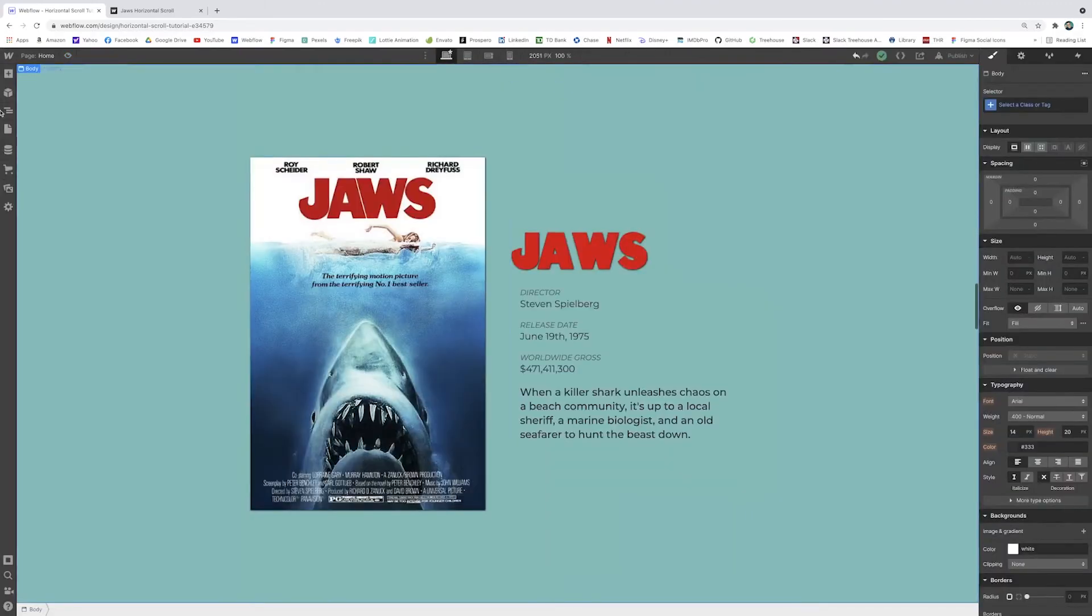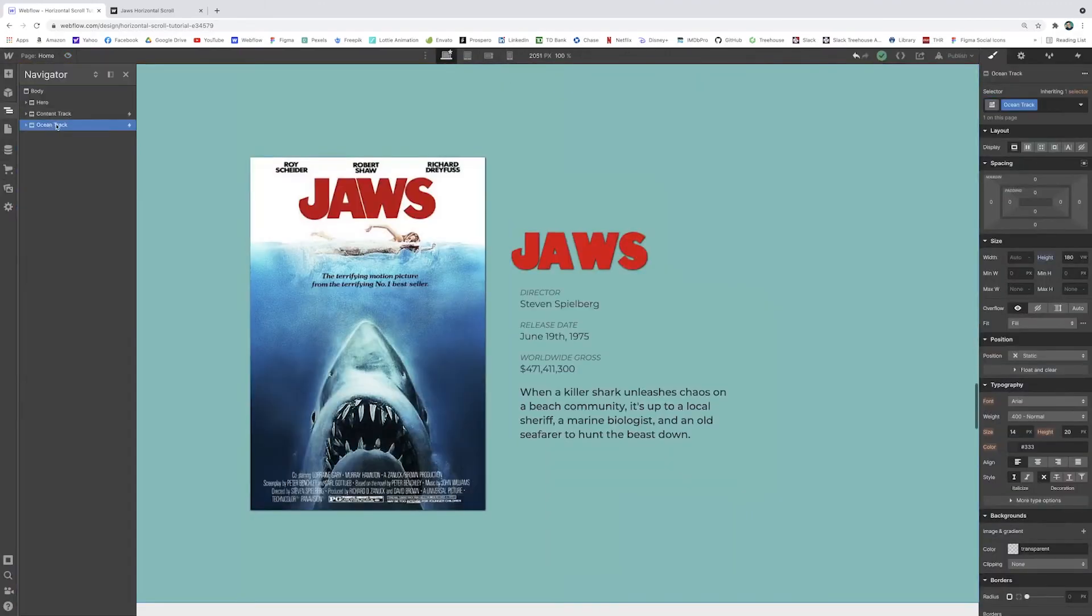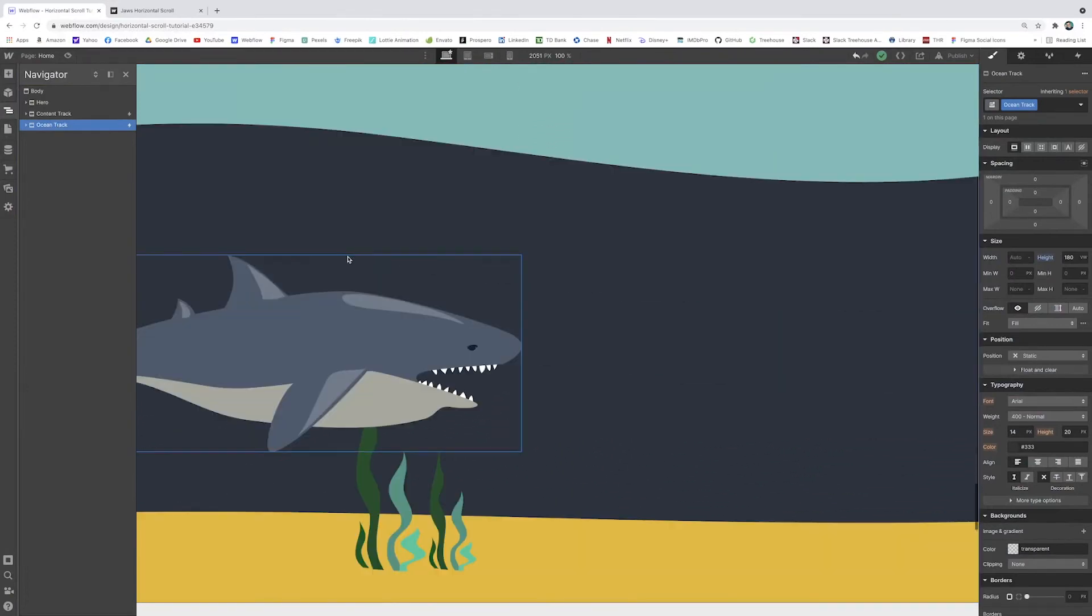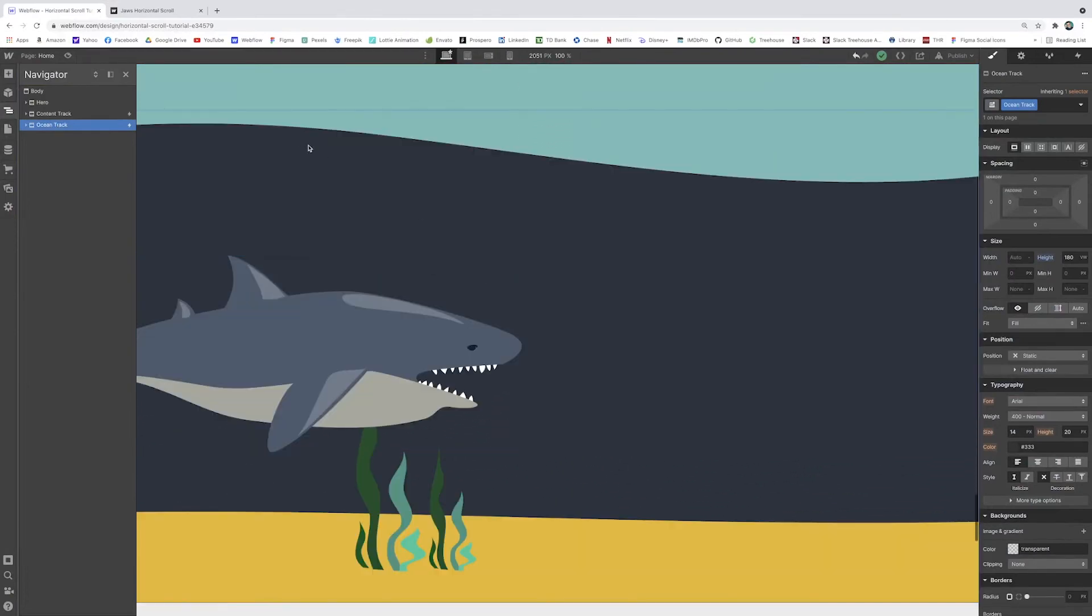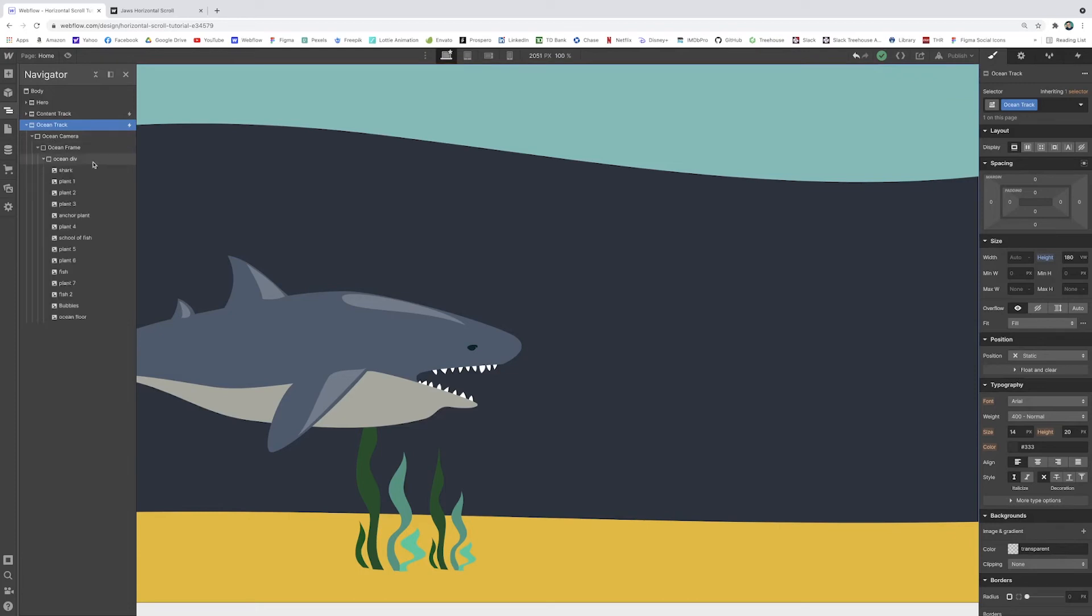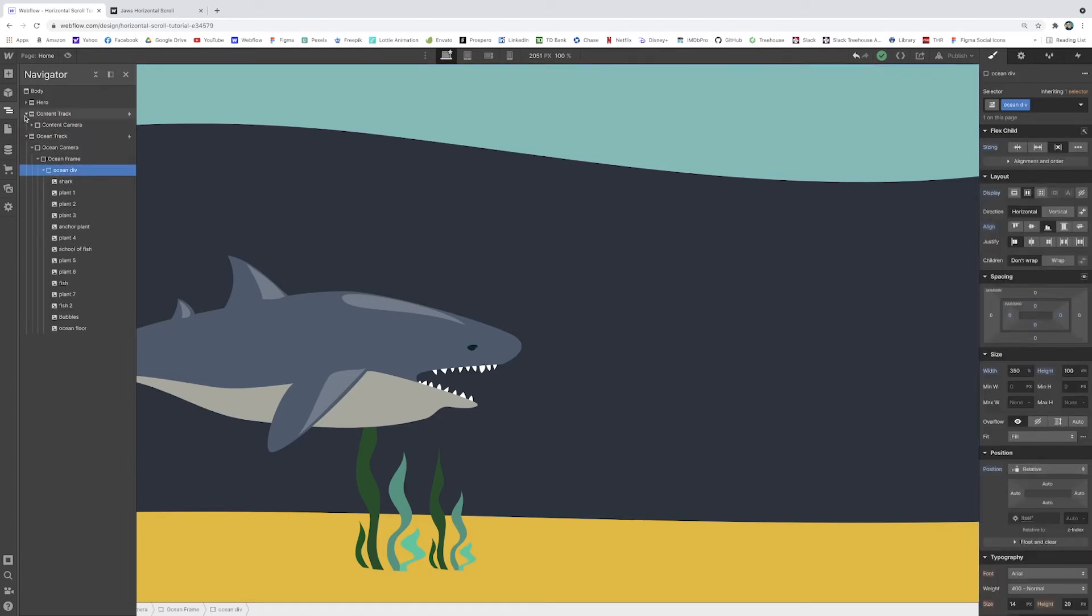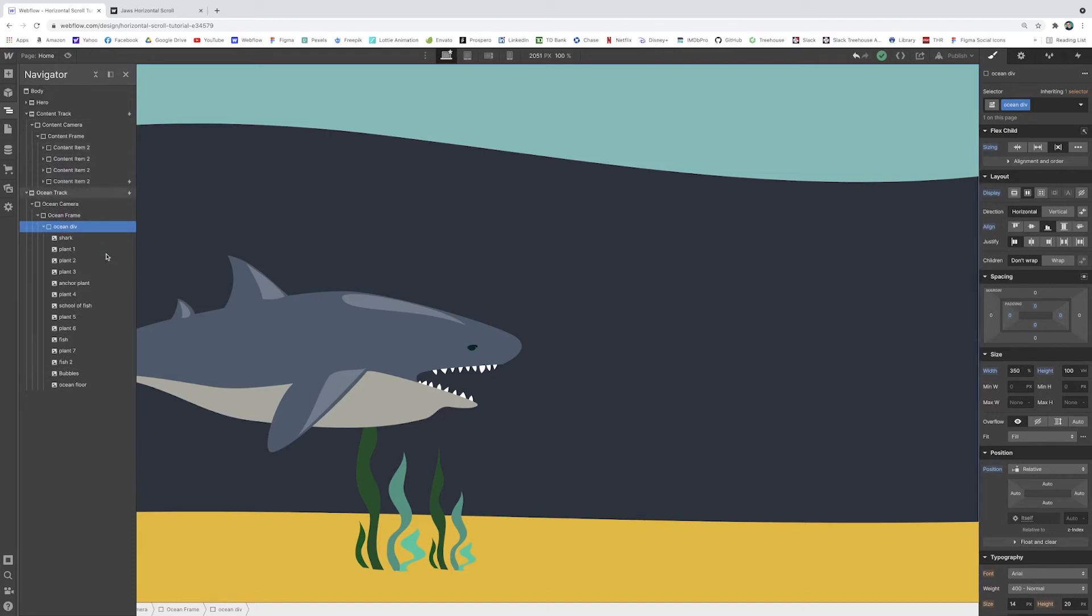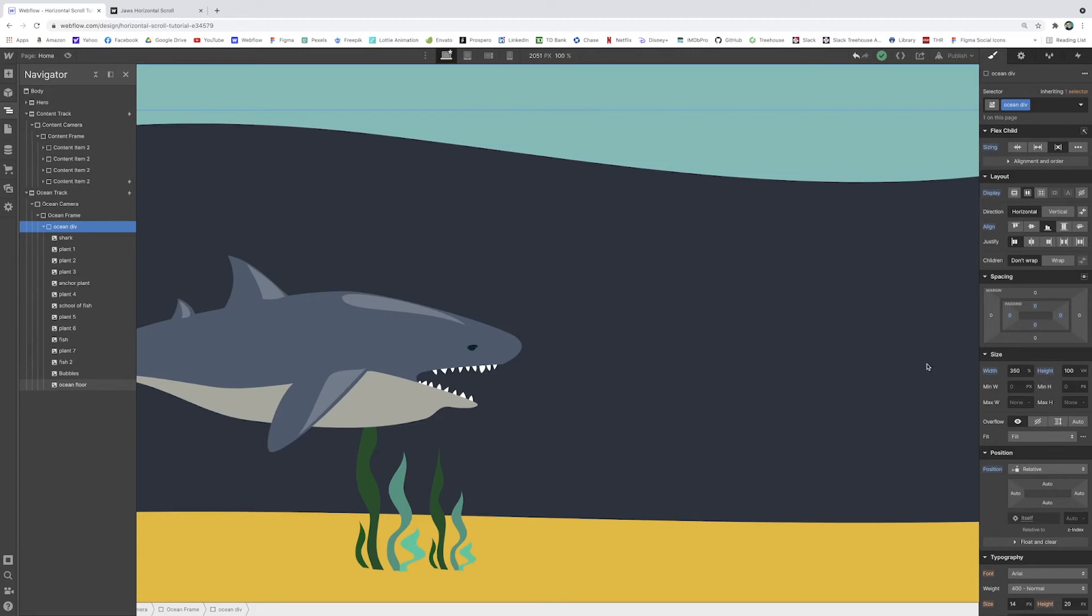Alright, so now I went ahead and added another track right beneath it. The setup is pretty similar. I'm not going to go through exactly how I did this one. It's a similar mentality in the structure behind the scenes. But basically there's a big background image of this kind of ocean that I made in Adobe Illustrator. So there's a big image that's stretching almost the width of the 400 VW that we had before. So instead of four separate sections, I just made this one big section. And that's the ocean div itself. So whereas in the content track we had four content items. Here for this I just have one big ocean div.